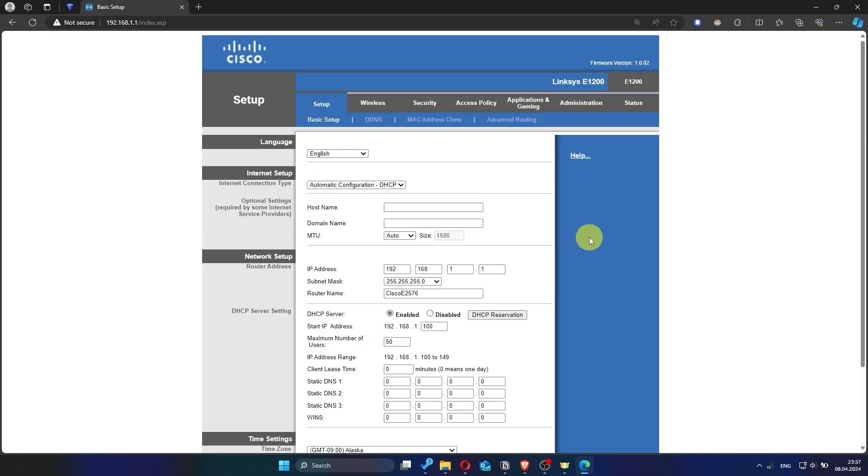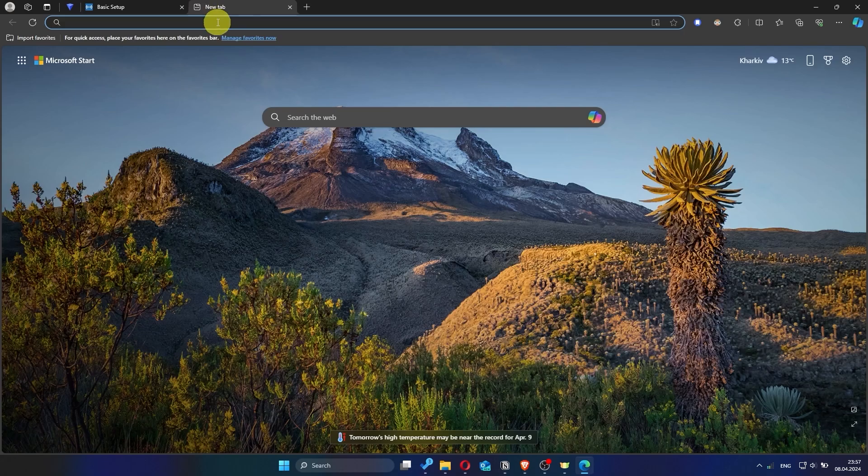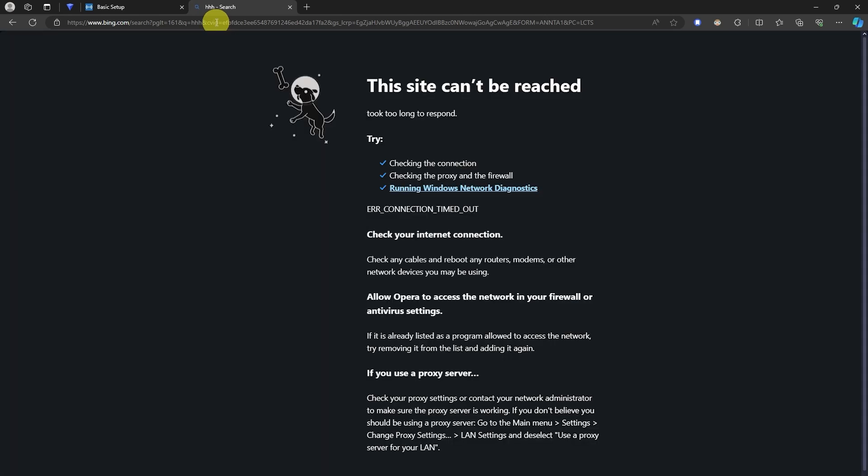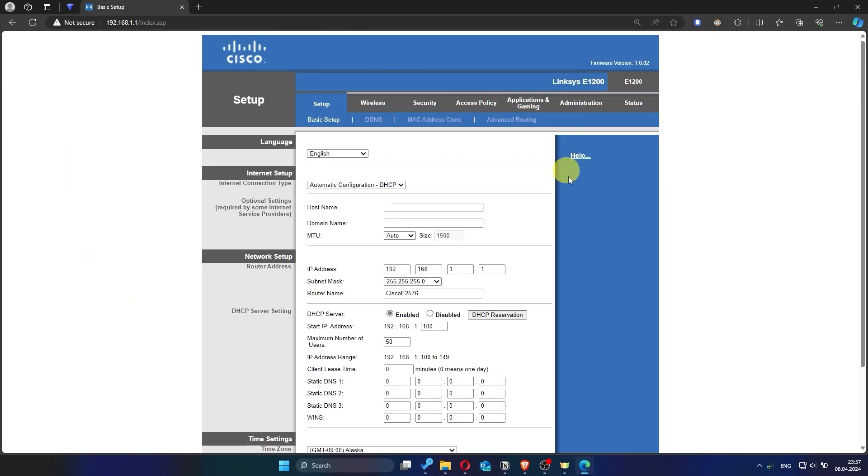Now check if the internet is working. Just try googling something. If the internet still doesn't work, try cloning your MAC address.